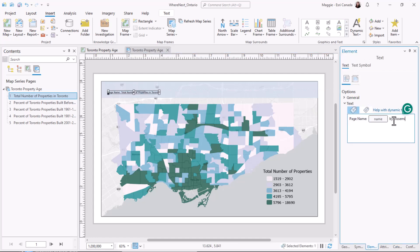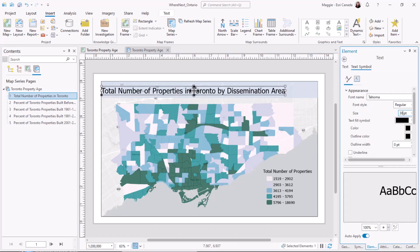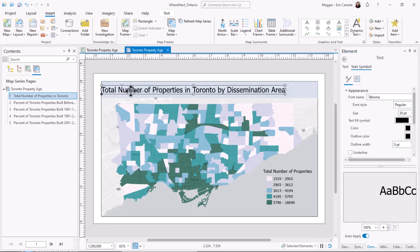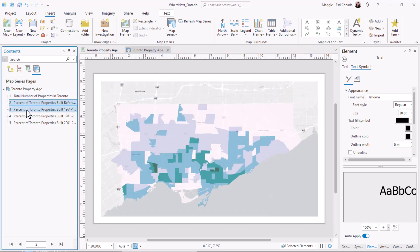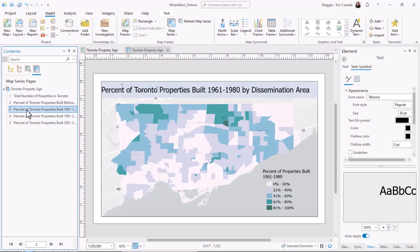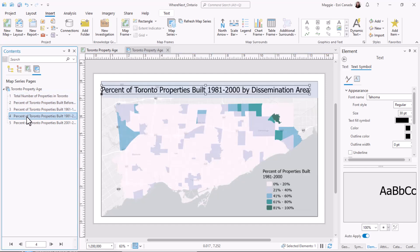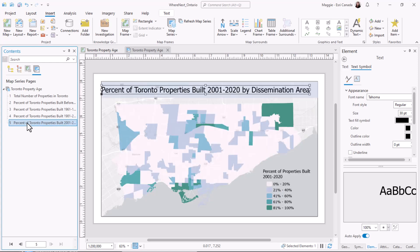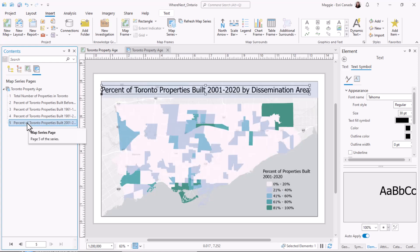Now that I've set up my series, I can add the finishing touches like some text that will take into account the page of the map that we're on. With my text looking the way I like it, I can cycle through the different maps to see how it'll look depending on the page that's being printed. There you have it — a quick and easy way to create thematic map series in ArcGIS Pro. Thanks for watching and happy mapping!